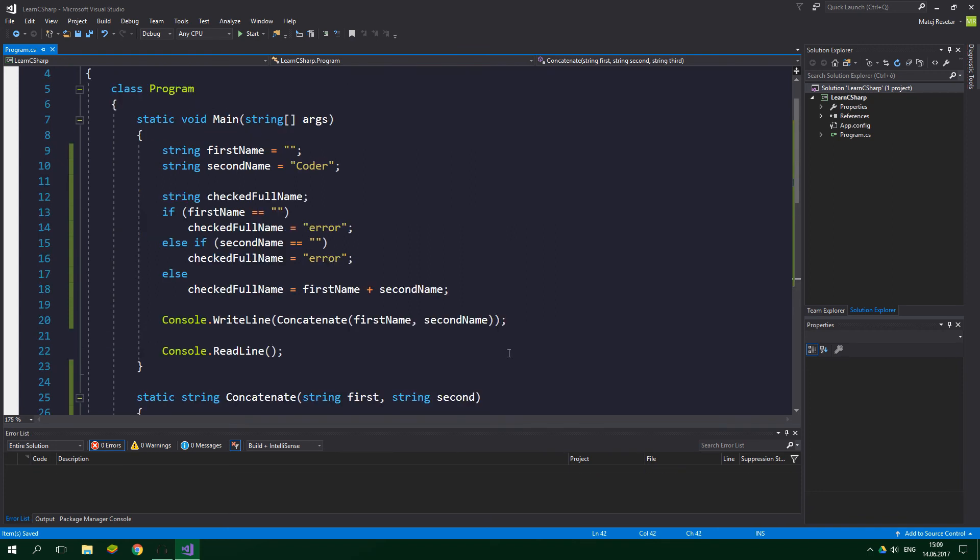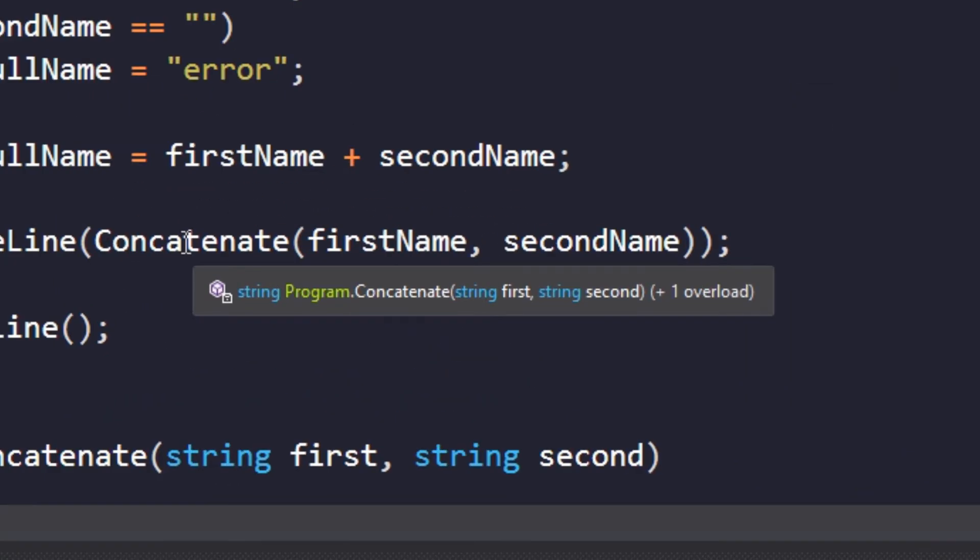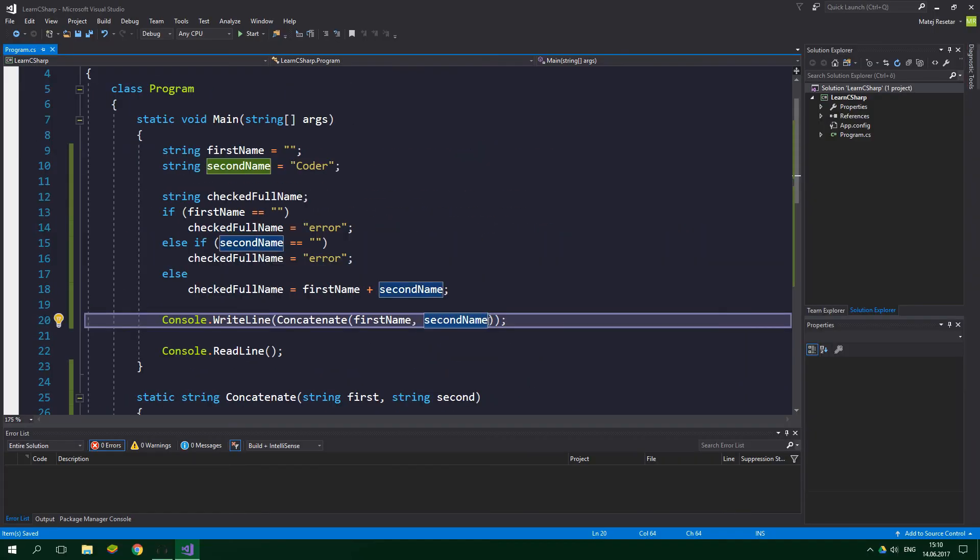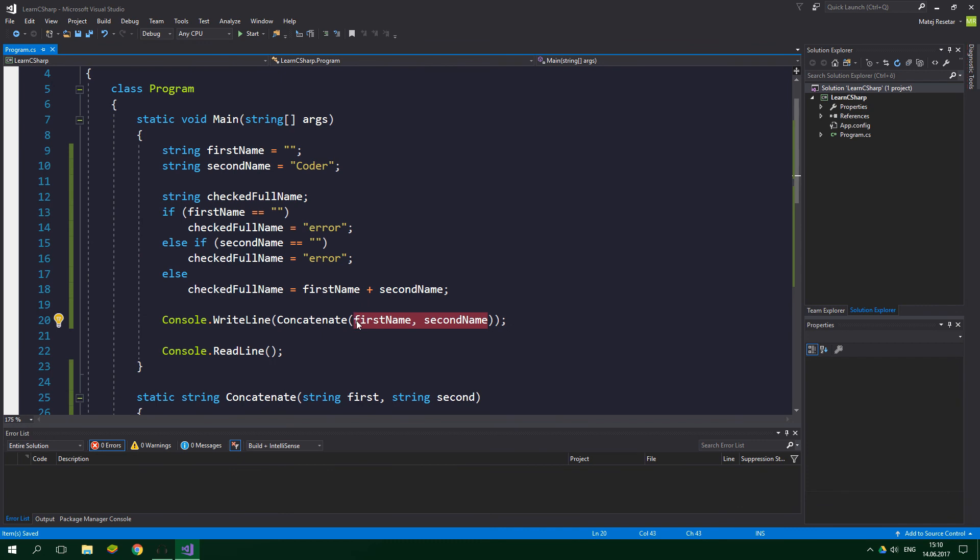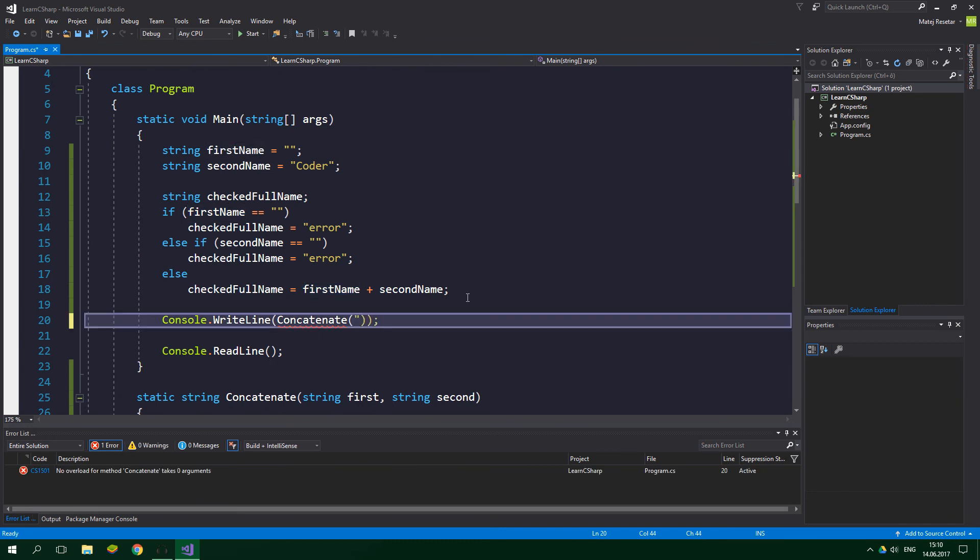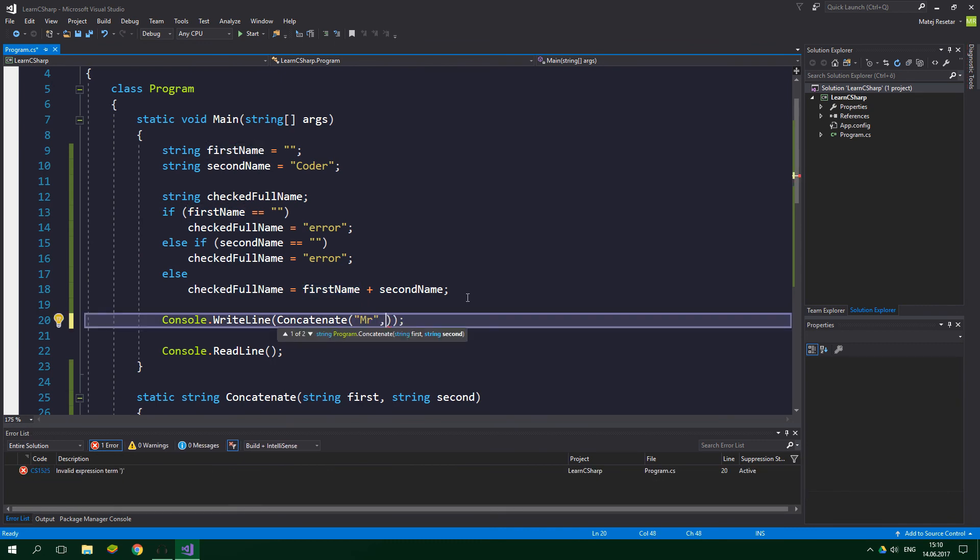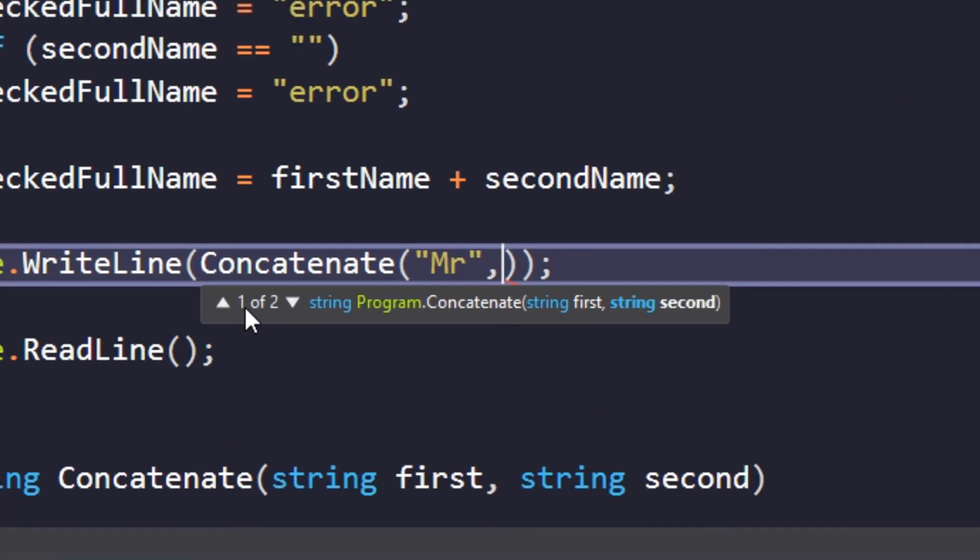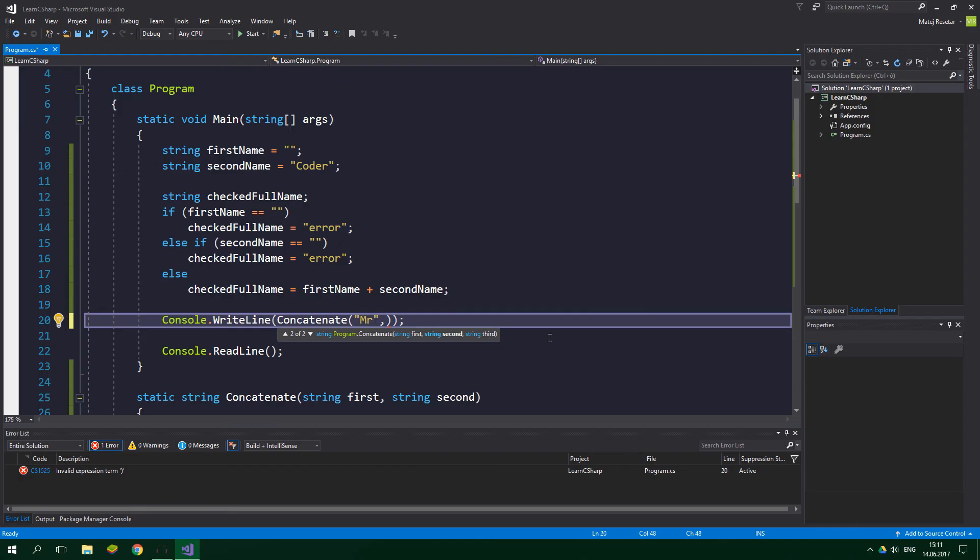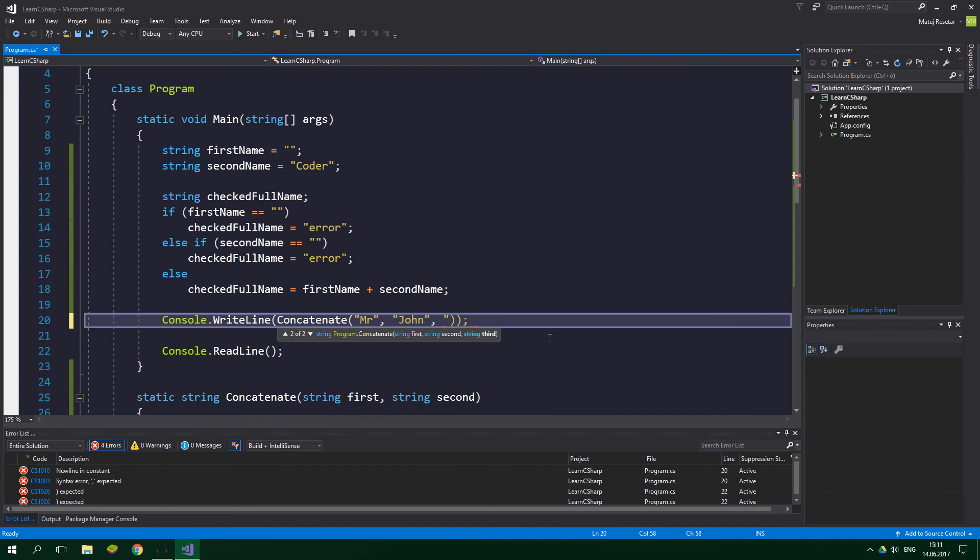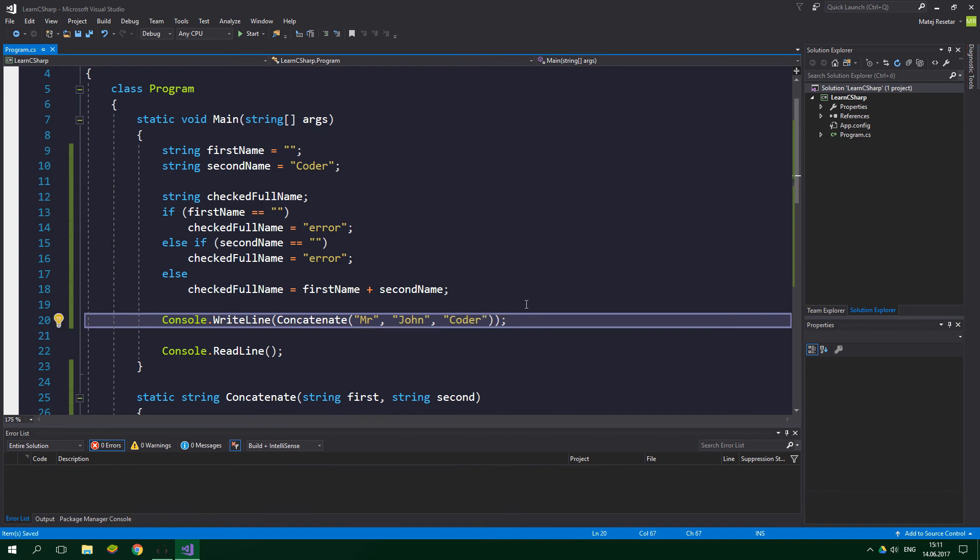And now when we go back to the Main method, when I hold the mouse over the concatenate method, you can see that it says plus one overload. And let's delete these arguments over here. They are gonna be mister. And as you can see, IntelliSense provides us with this one of two information about this method. When I press the up arrow it adds the third string over here. So Mr. John Coder. Cool.